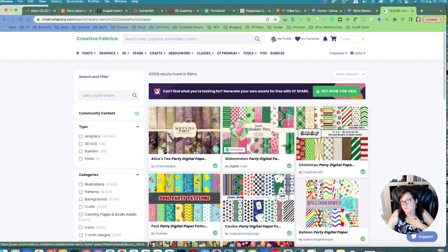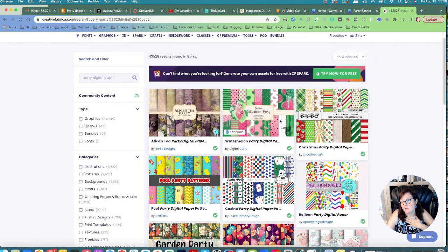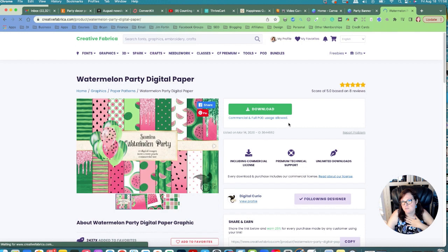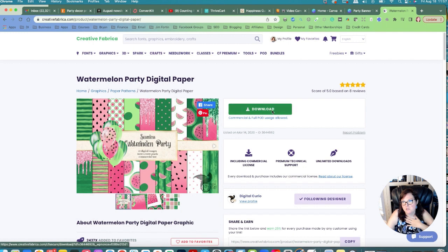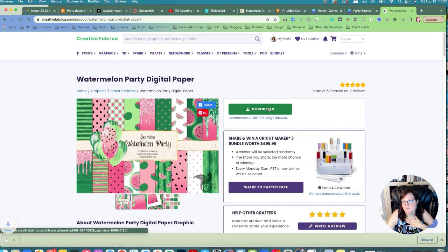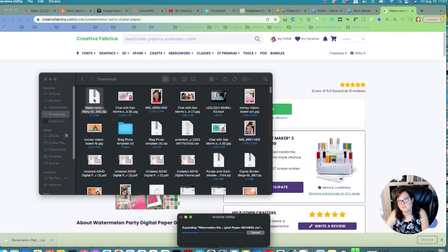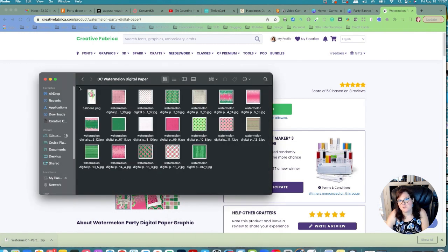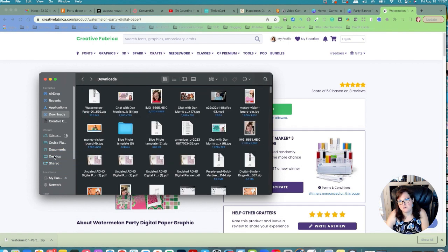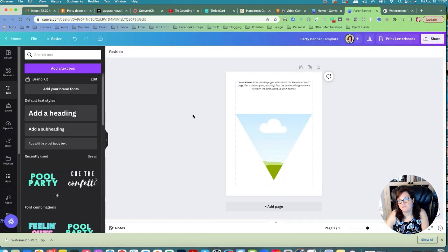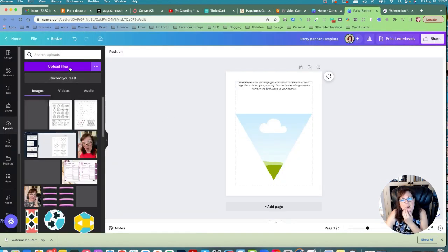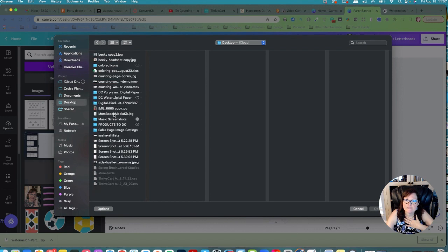We found this watermelon one — it's a summer party paper and it might actually be really cute. It's by Digital Curio, who is a really good seller on Creative Fabrica, Design Bundles, and Etsy. She has really cool digital papers. We'll go ahead and download this for a summer watermelon party theme, then save it to the desktop.